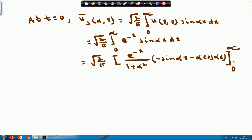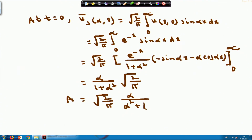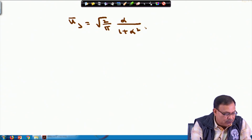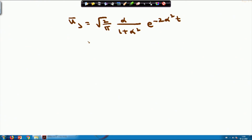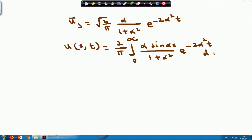Evaluating the limits, I obtain √(2/π) · α/(1+α²). Therefore A = √(2/π) · α/(1+α²). Substituting back: ū_s = √(2/π) · α/(1+α²) · e^(-2α²t). Using the inverse Fourier sine transform: u(x,t) = (2/π) ∫₀^∞ α·sin(αx)/(1+α²) · e^(-2α²t) dα.